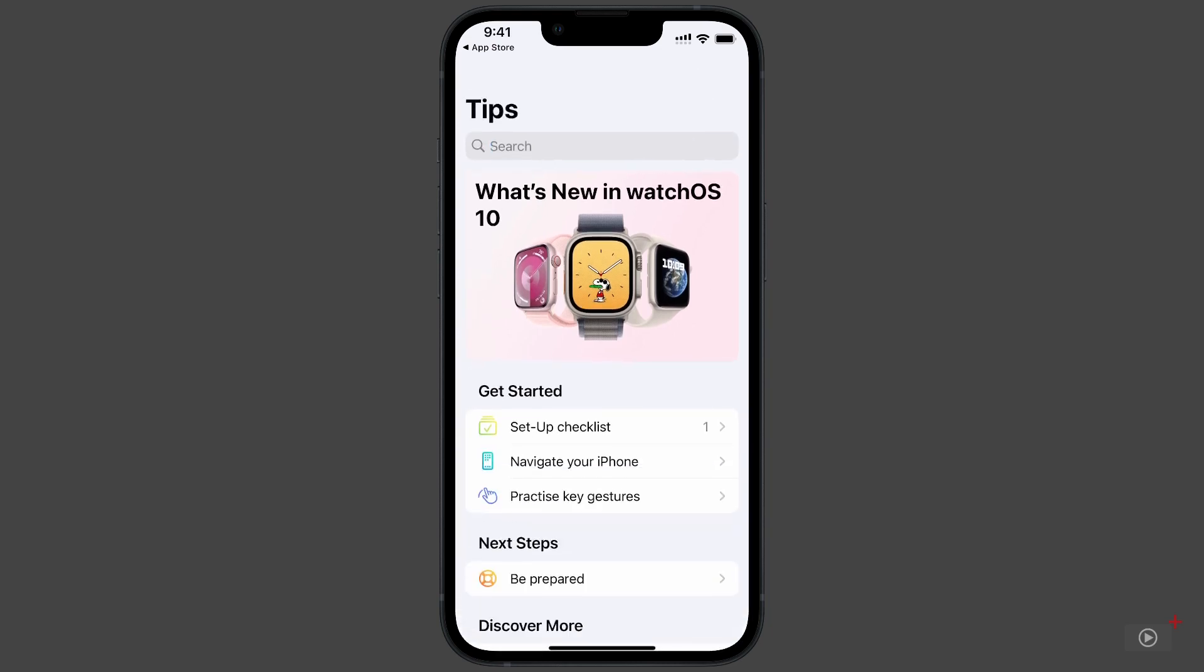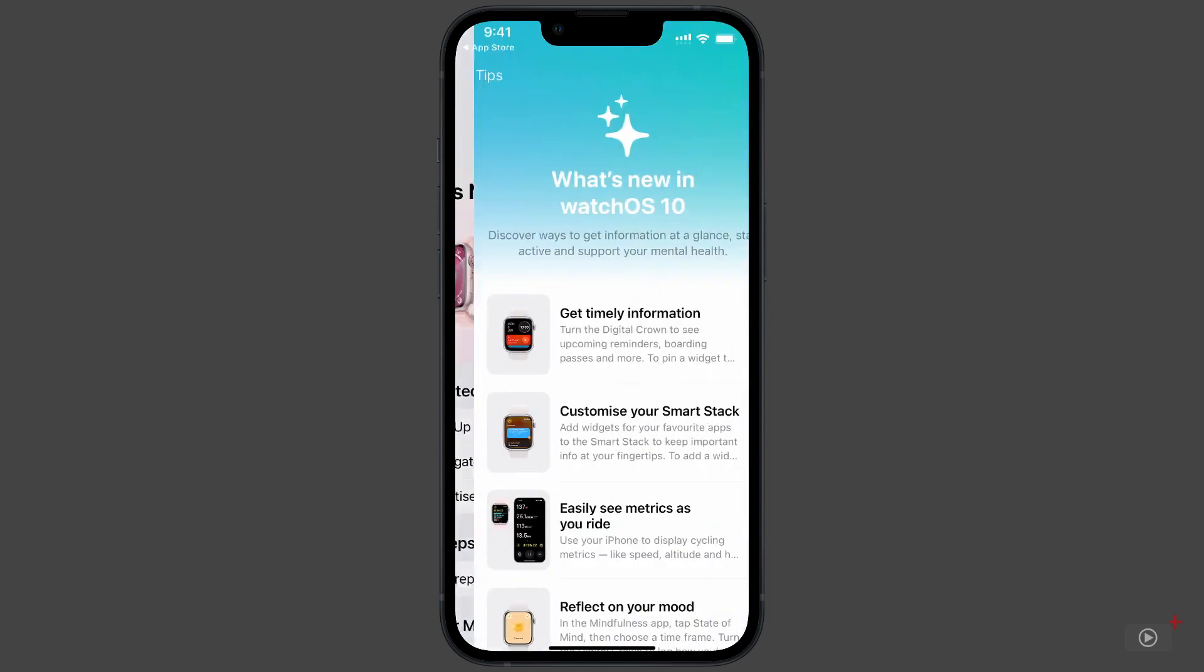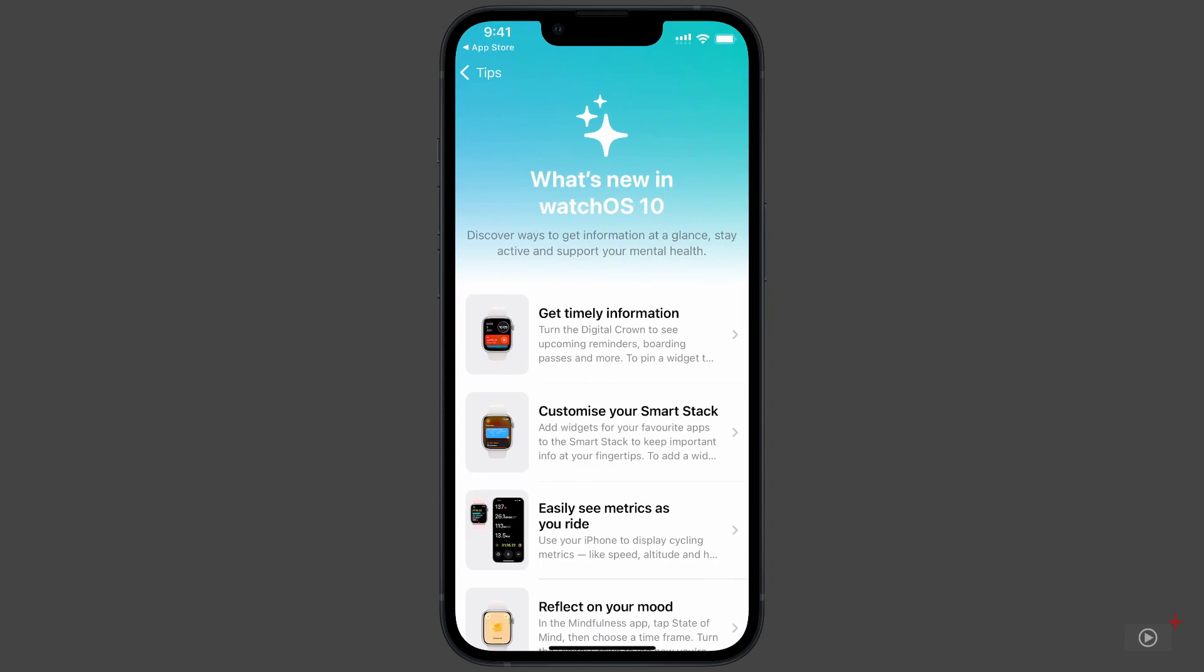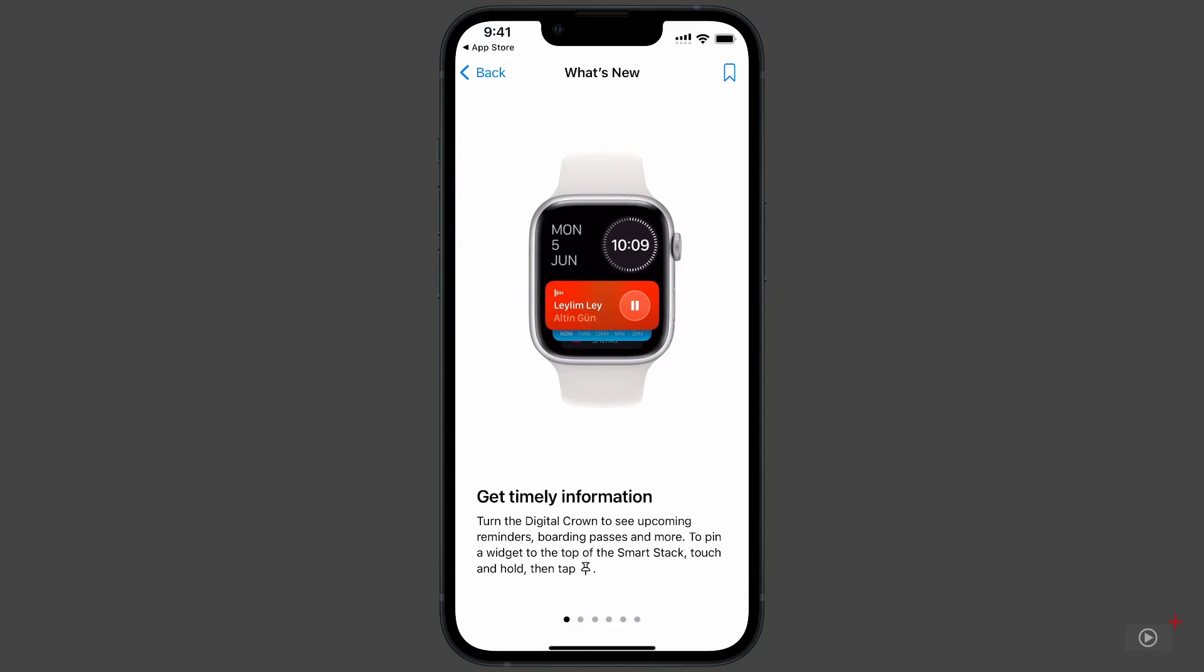Tap on the banner, and I'm taken to a page with a handful of tips. The first is Get Timely Information. This tip is using the digital crown on the Apple Watch face to scroll through reminders, boarding passes, and more. Access the next tip by swiping left.